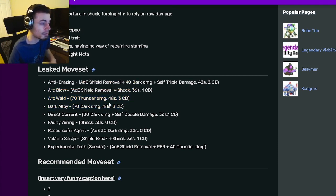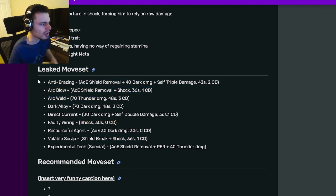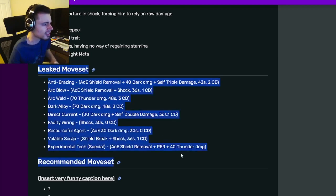But he doesn't have many status effects at all. He only has shock, I think, and only on a couple moves. But at least he does have an AoE. So yeah, decent monster. He seems okay.